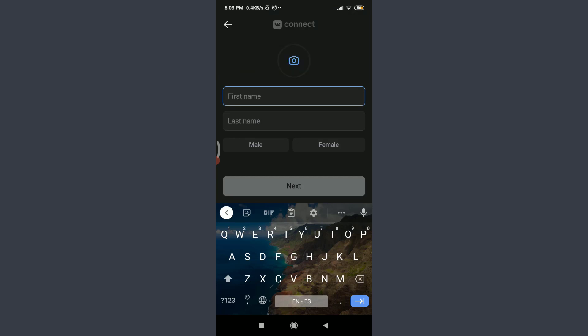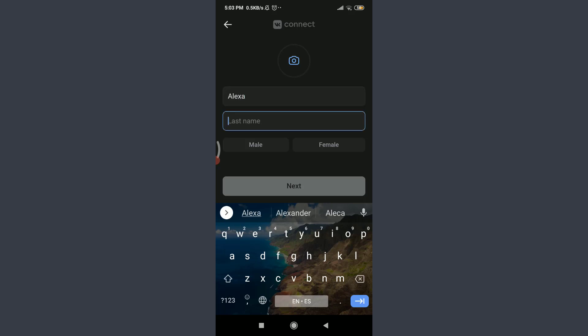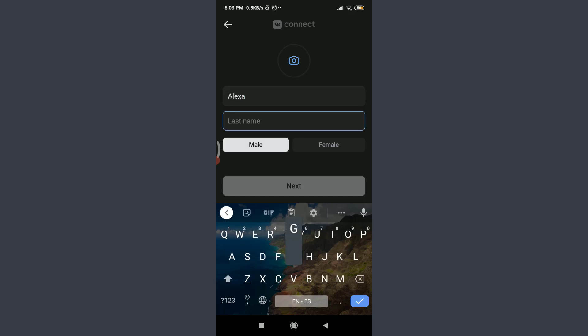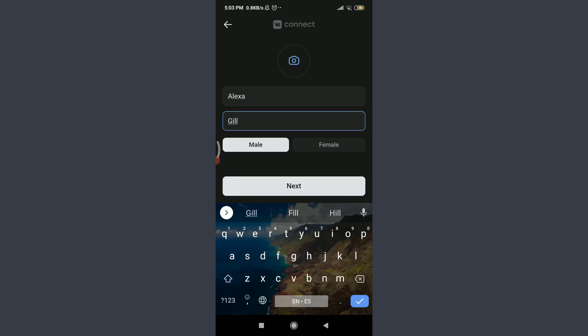Then tap on first name, enter your first name, then keep your last name just like this. Now choose your gender, either male or female. I'm going to choose female.